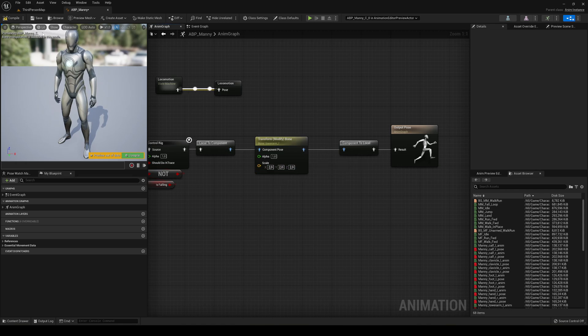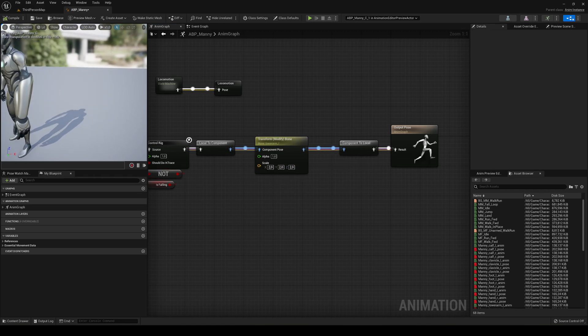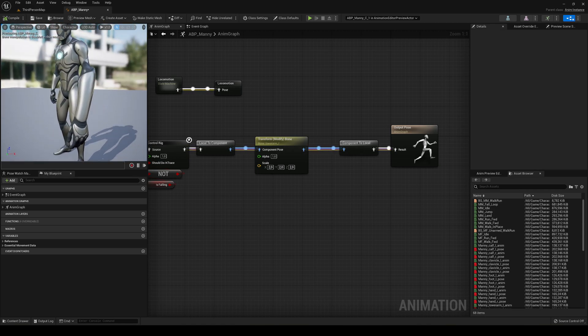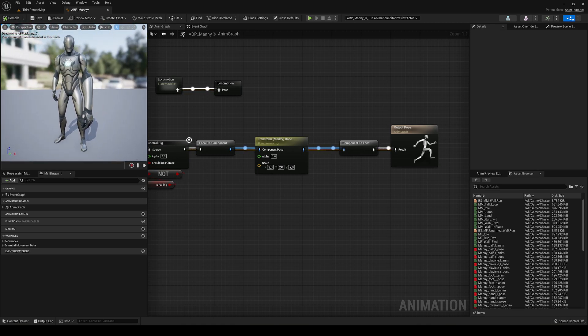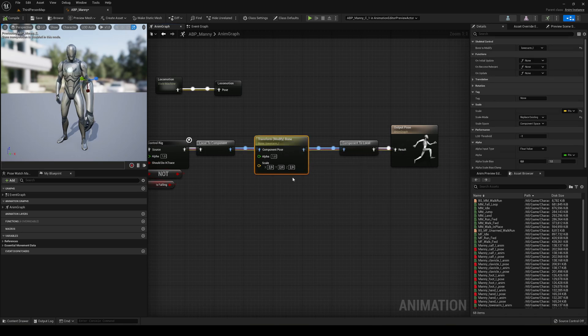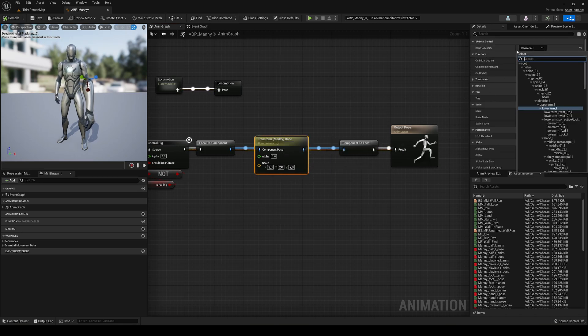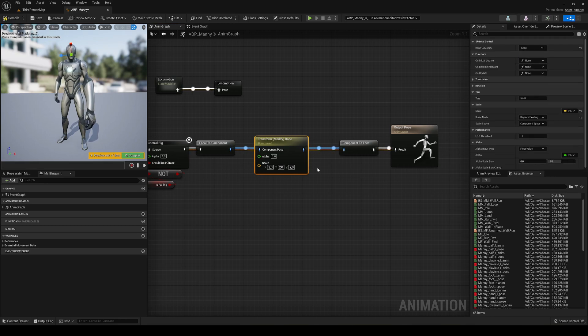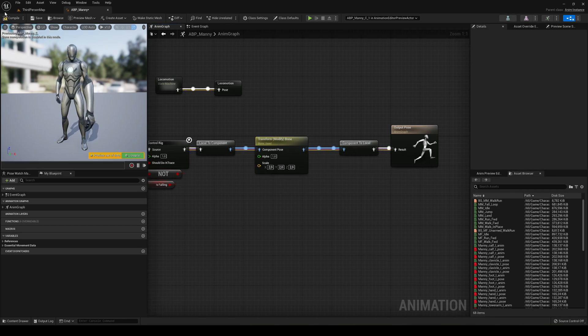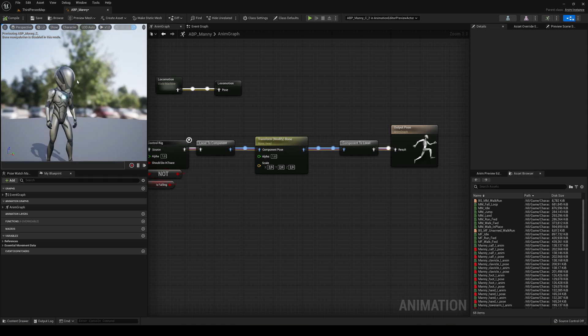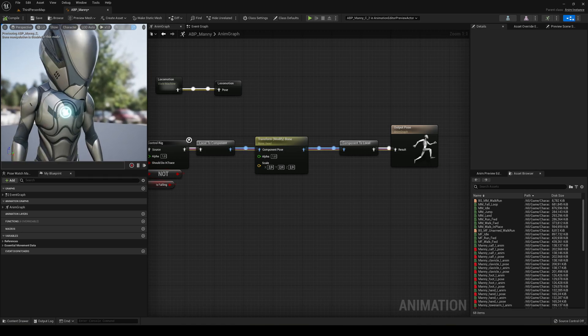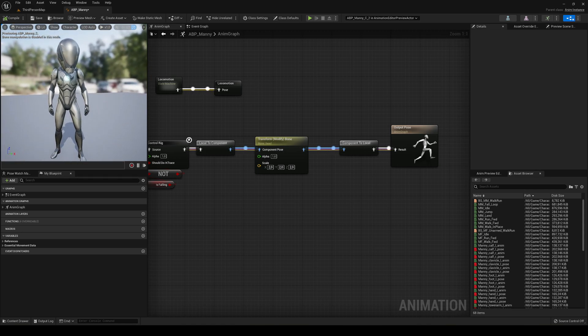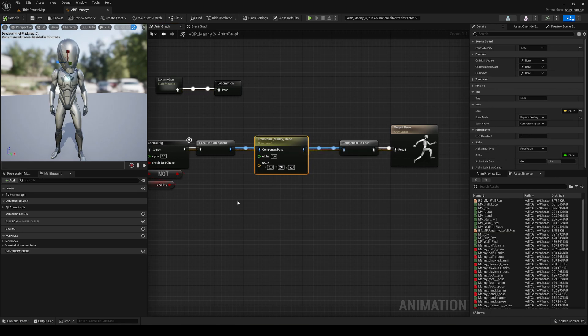And then we go ahead and hit compile. You will see that the arm has gotten huge and it looks really funny. And I can do this with any part of the body. Let's say we want to change the bone to be, for example, in the head.